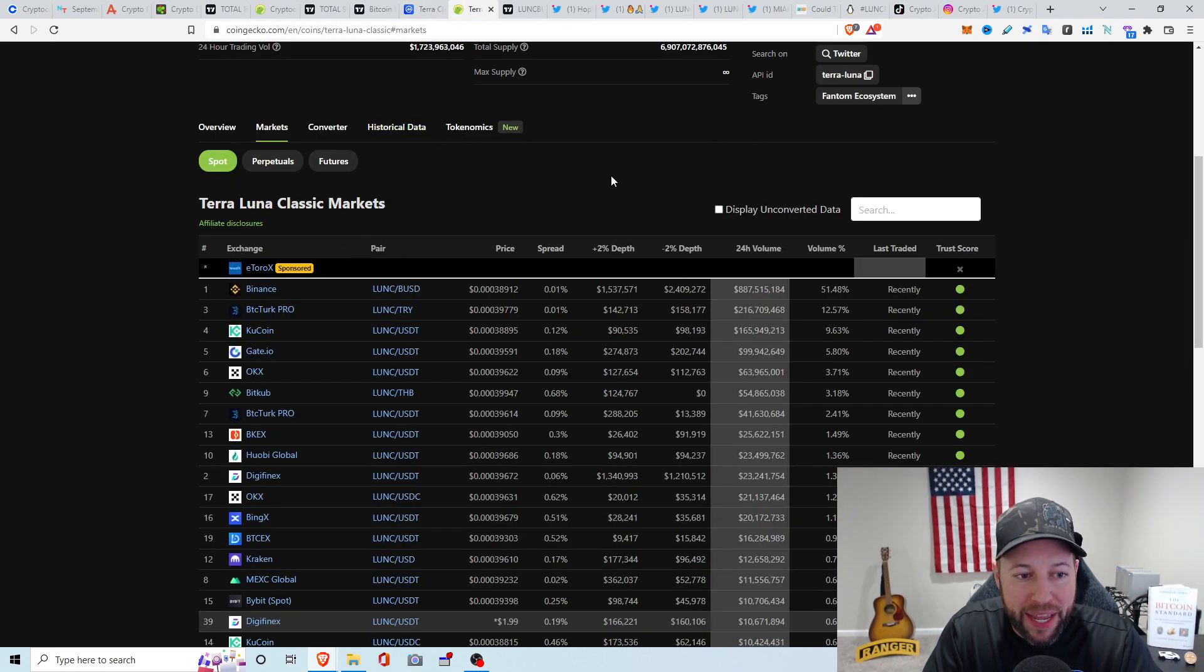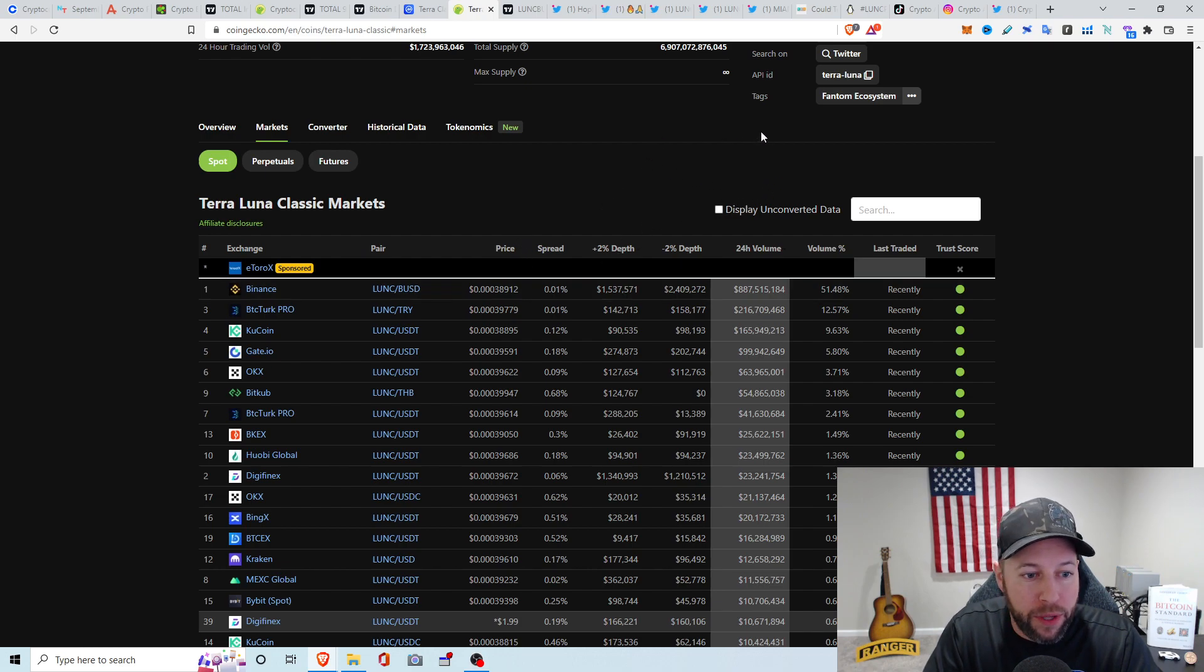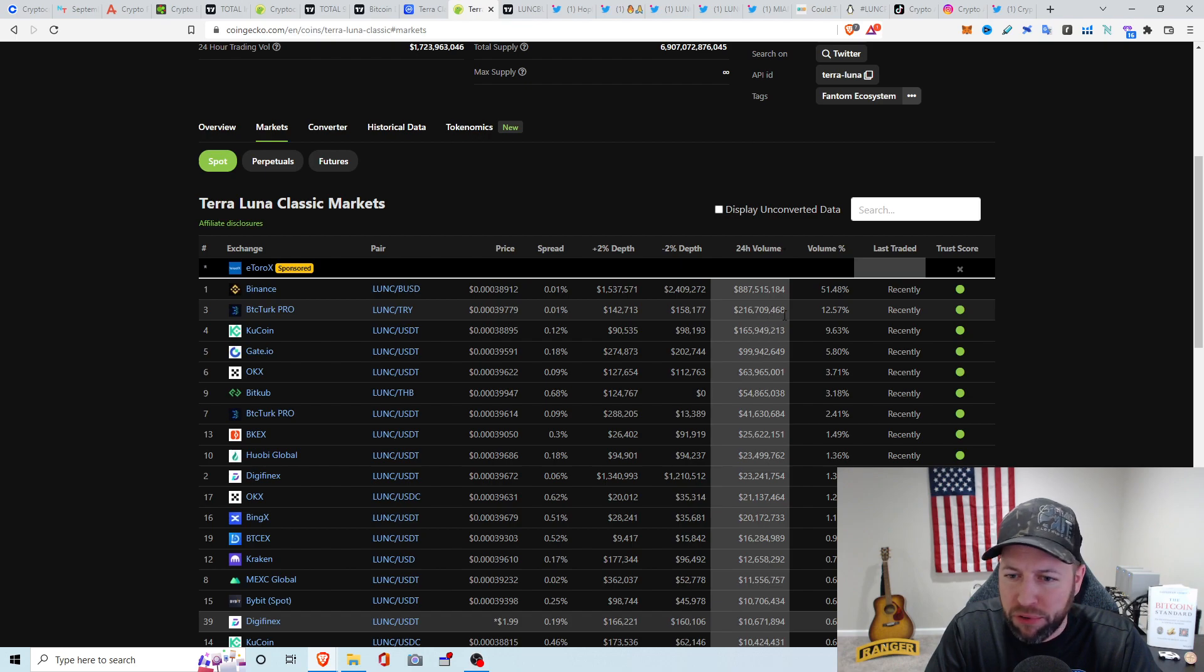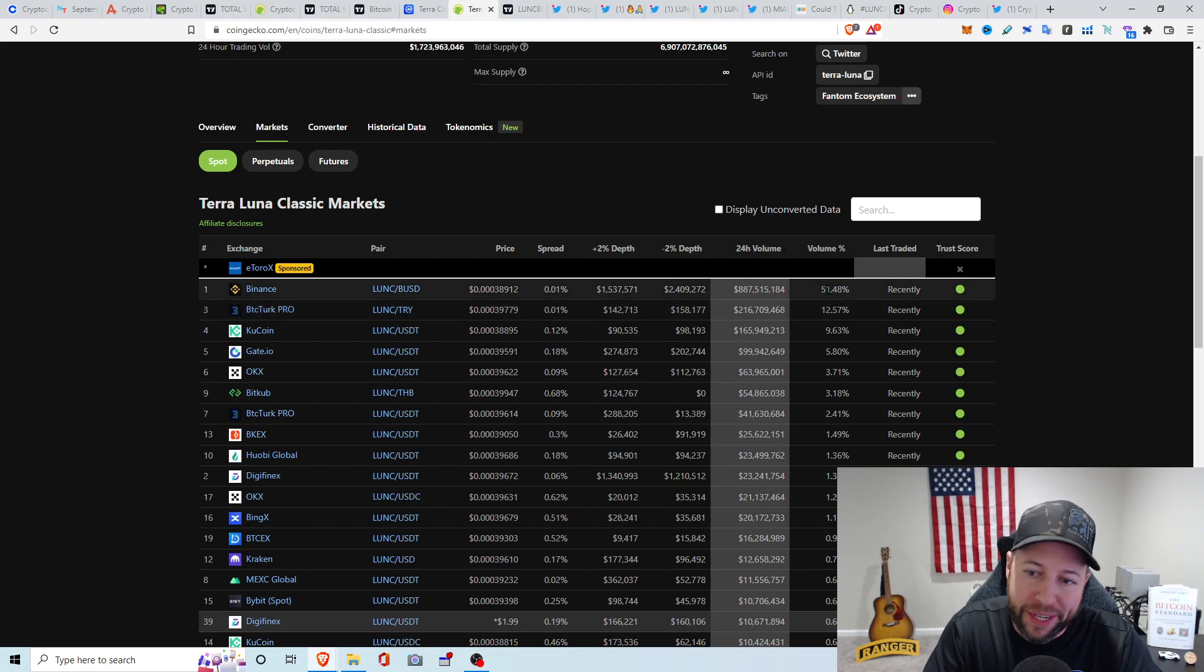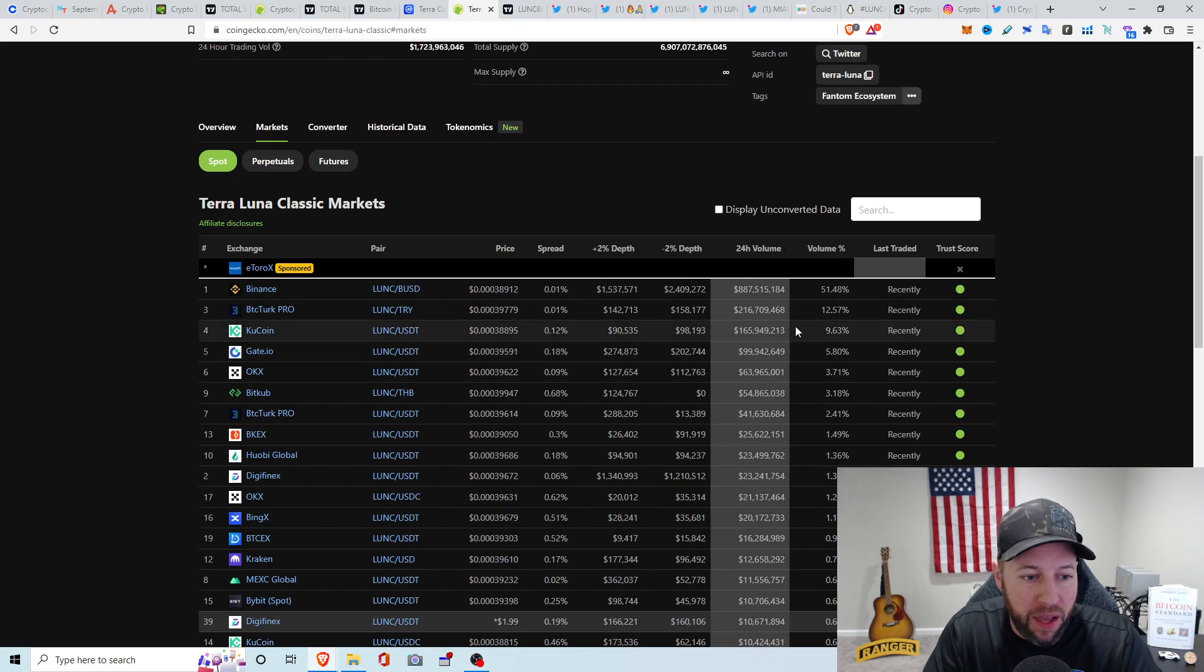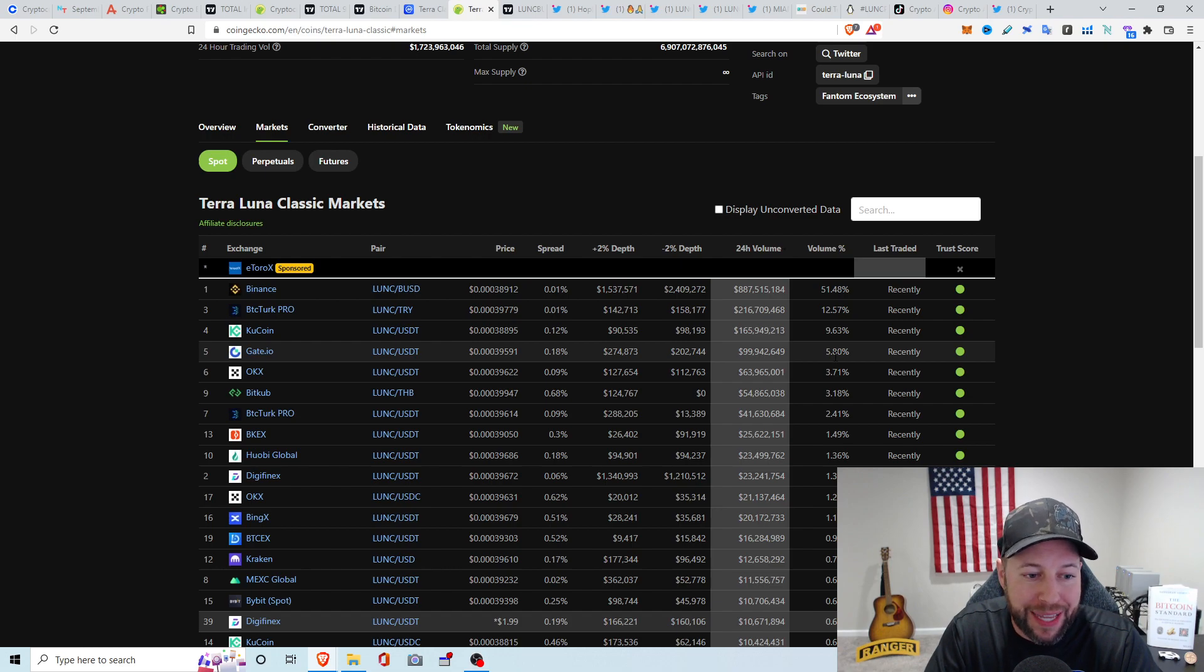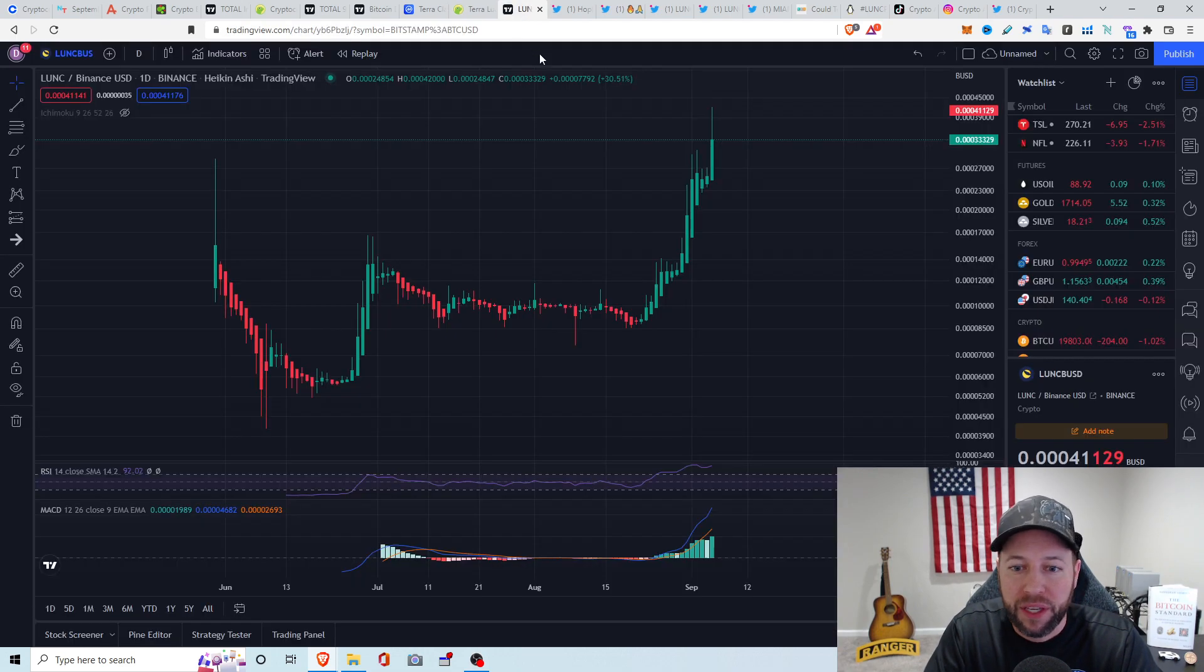So let's just take a look at the most exchanges with the most volume. Again, Binance, I do believe, has about 40 percent of the total volume going on with the trading. We have about $887 million on Binance. We've got BTC Turk Pro accounts for $216 million or about 12 percent of the total volume. Another centralized exchanges like KuCoin and Gate.io accounting for about 10 percent and about 5.8 percent on Gate.io.